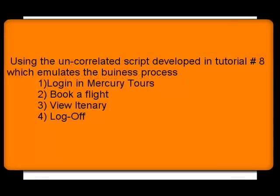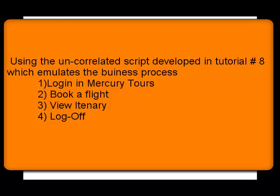To demonstrate automatic correlation, I'll use the script recorded in tutorial number 8. It is the same script recorded post the admin adjustment we did in Mercury Tours, which was emulating the business process of logging in Mercury Tours, booking the flight, viewing the itinerary, and finally signing off from the application.